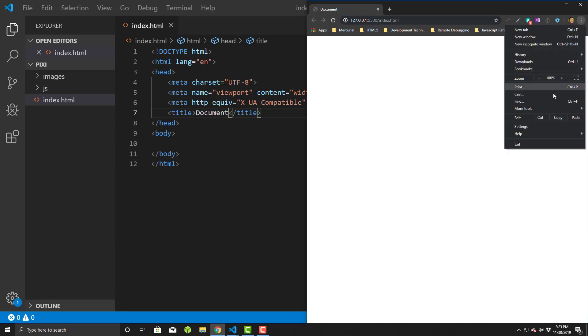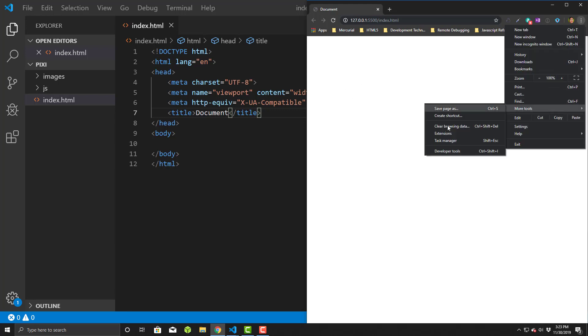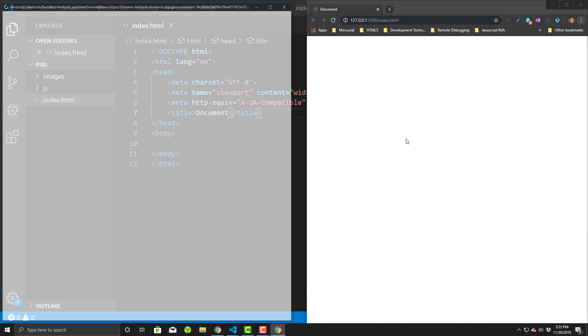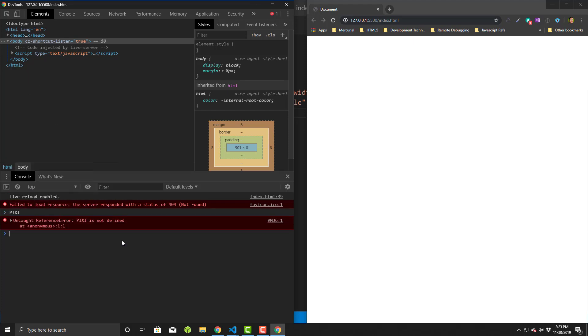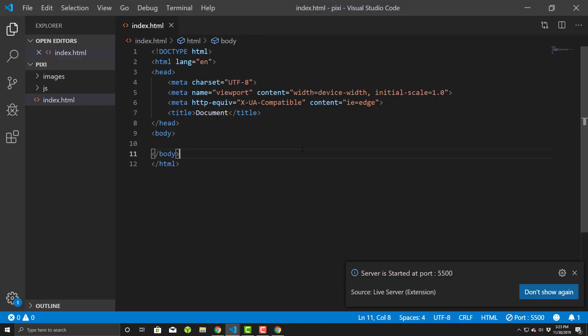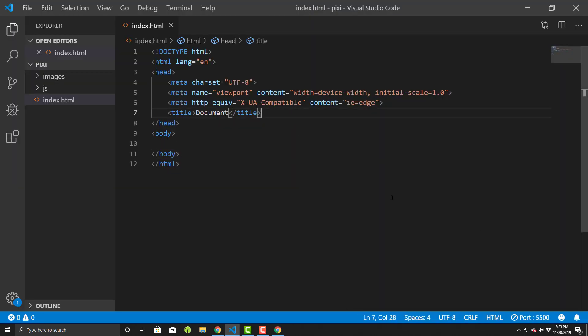First things first, let's take a look at the developer tool. We'll bring this up and Pixie actually creates a variable called PIXI. If I do capital all caps PIXI, right now it gives me nothing because I haven't loaded the library up.